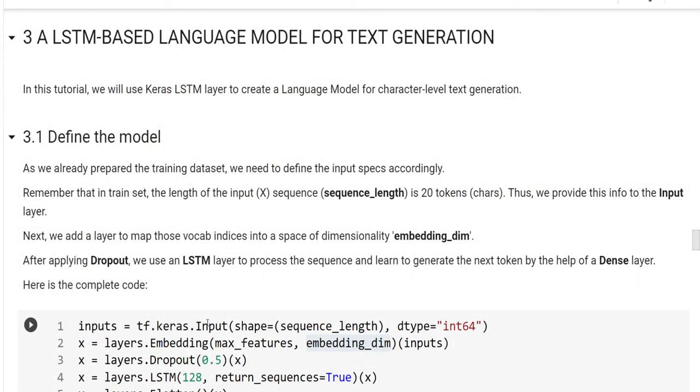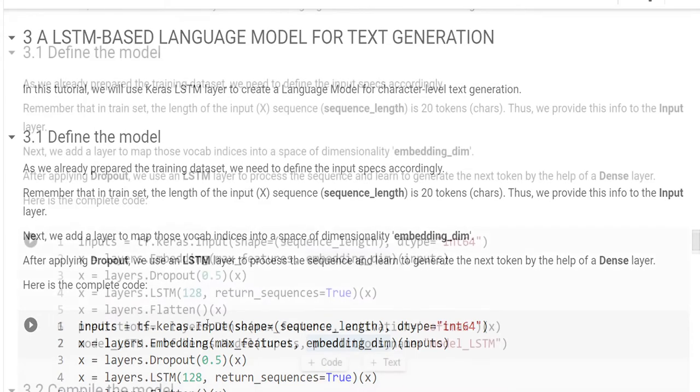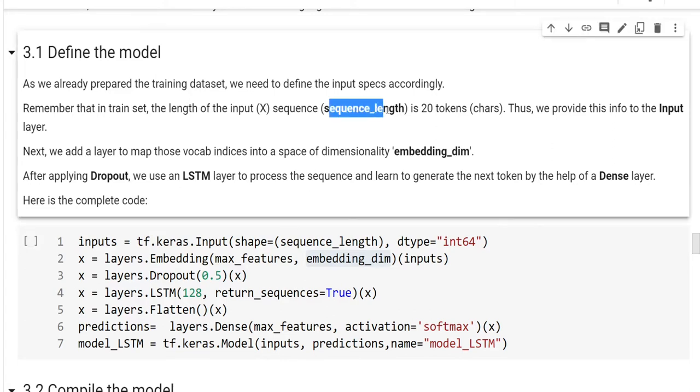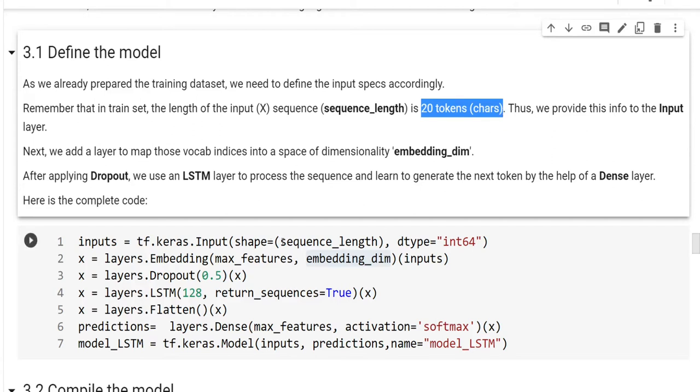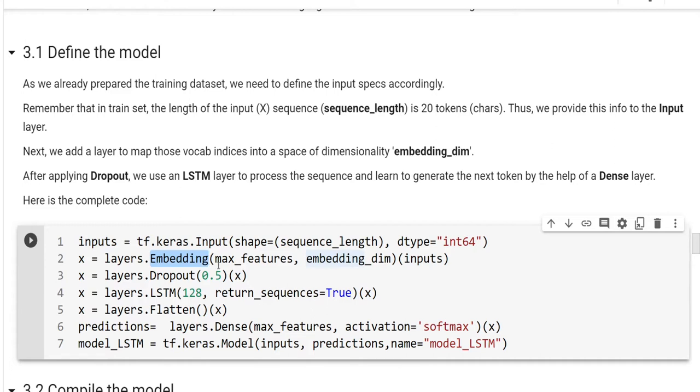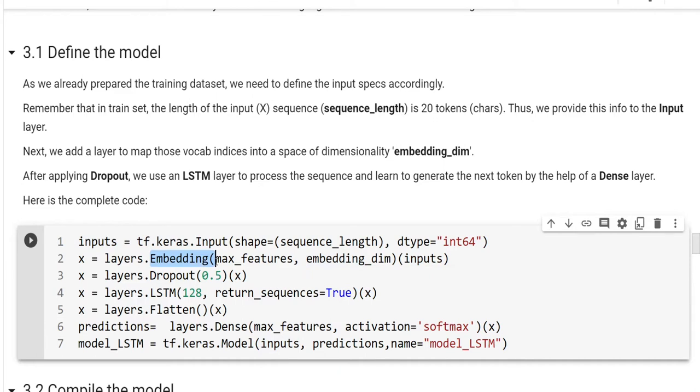Okay, in this tutorial, we will use Keras LSTM layer to create a language model for character level text generation. First, we are gonna define the model. As we already prepared the training dataset, we need to define the input specs accordingly. Remember that in the train set, the length of the input X sequence length parameter is 20 tokens or characters. Therefore, we provided this information to the input layer. Next, we add a layer to map those vocabulary indices into a space of dimensionality embedding_dim. Therefore, we use the embedding layer here. Max_features is the vocabulary size. This is the embedding dimension size. So, we provide inputs to embed into a high-dimensional information.